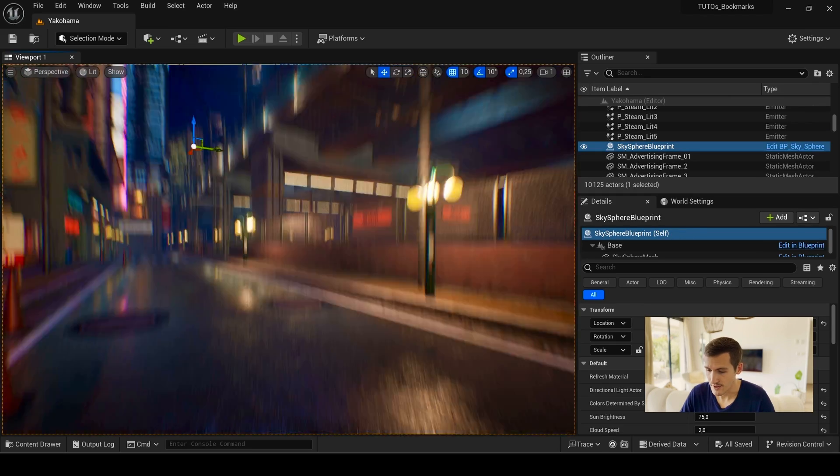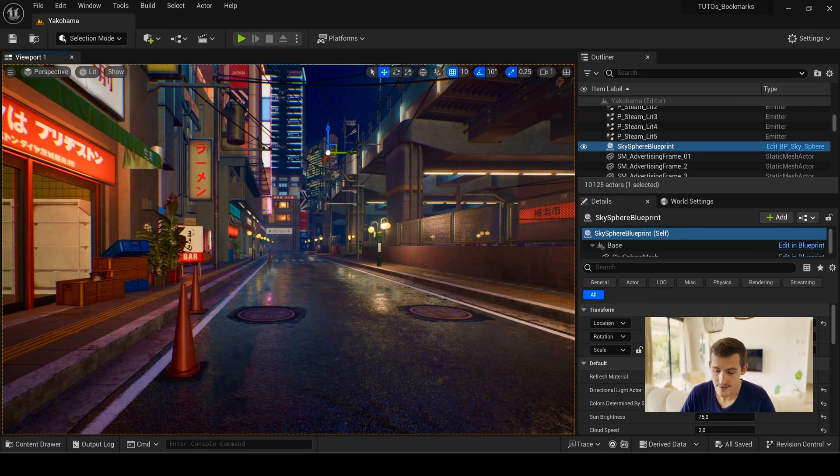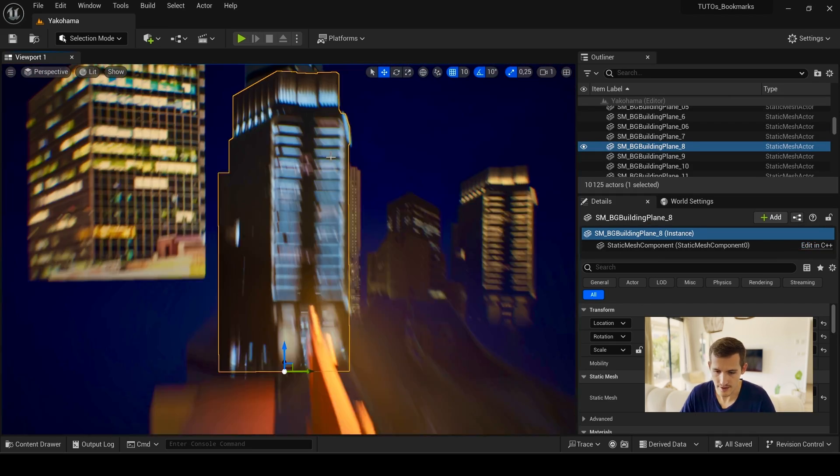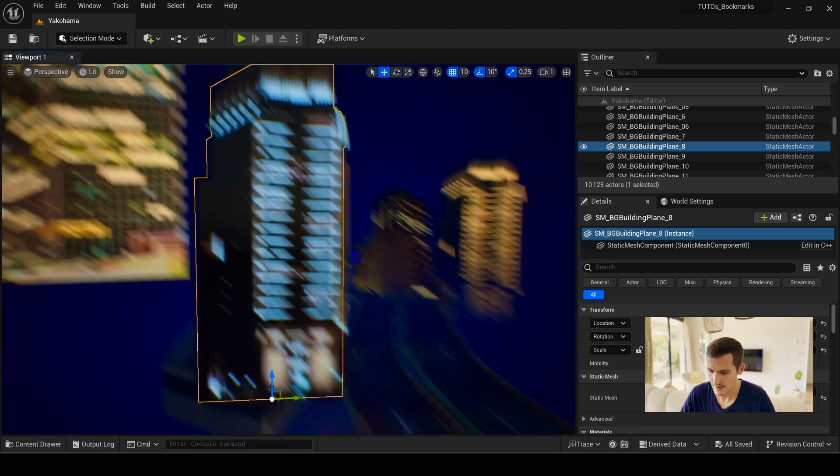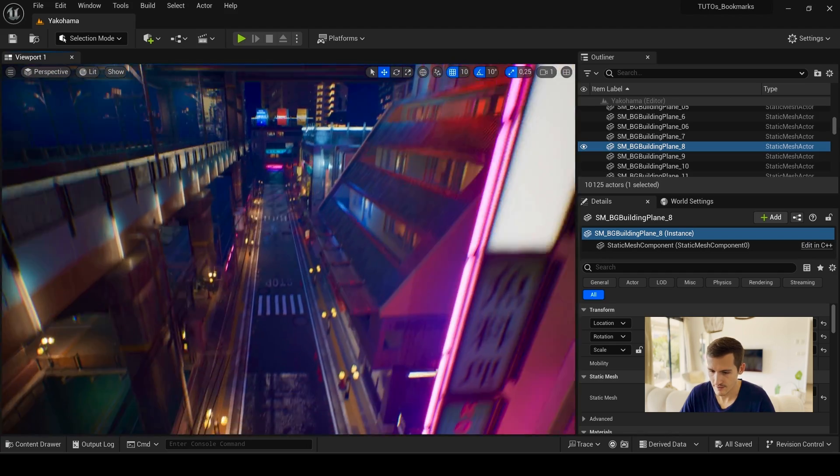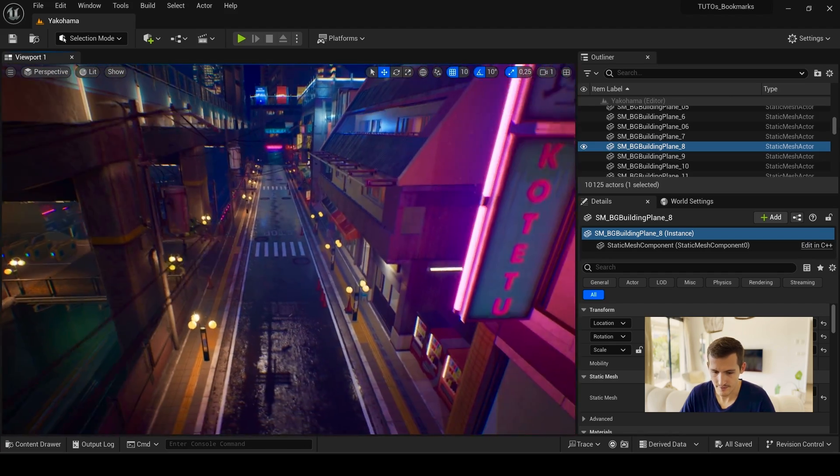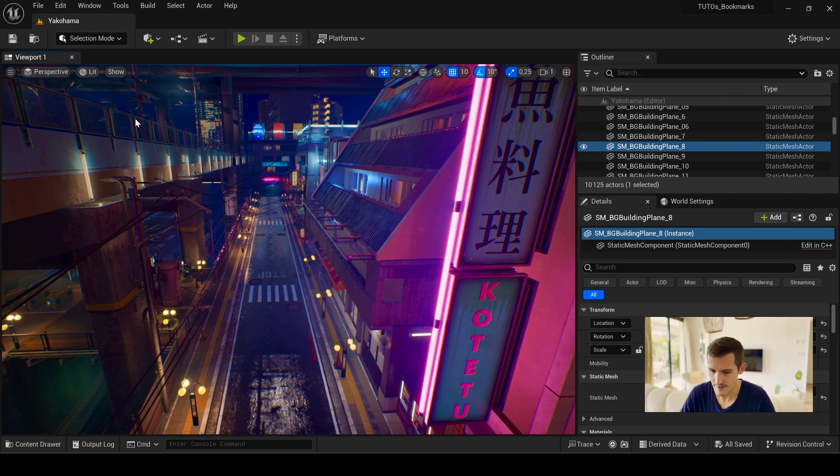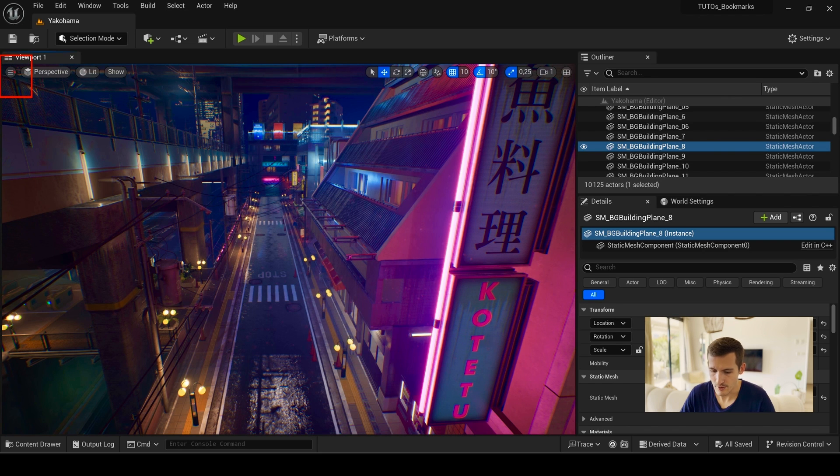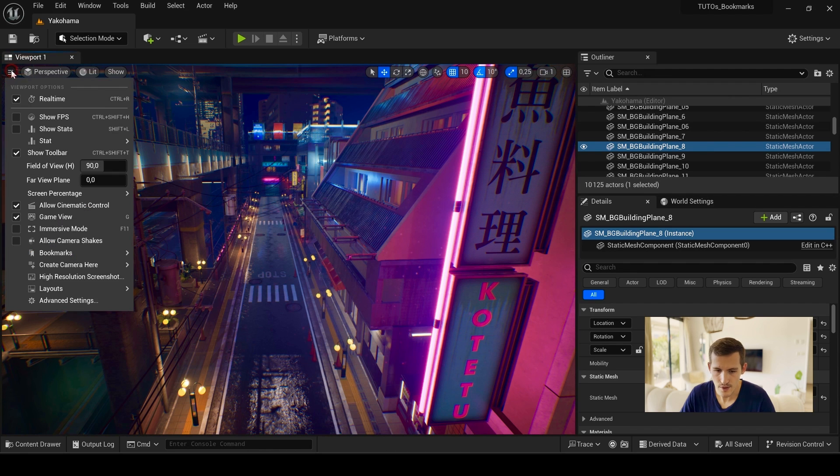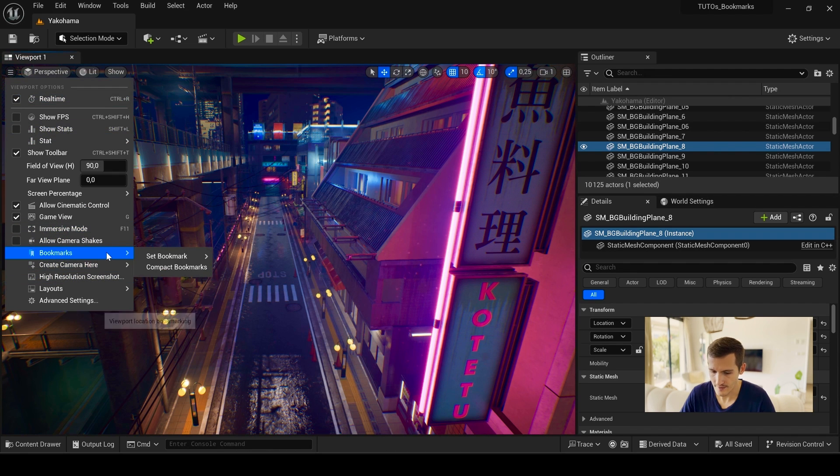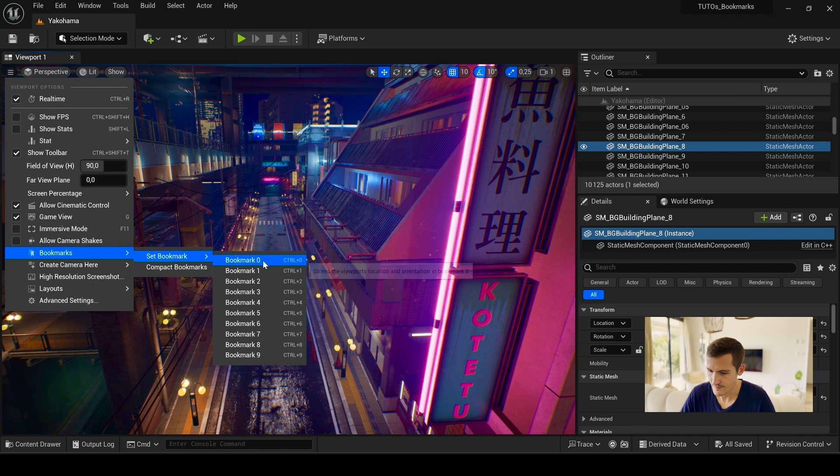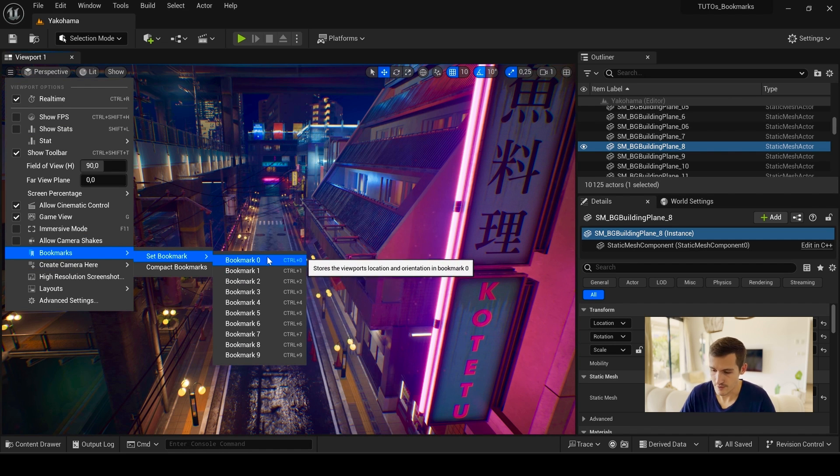To create bookmarks, you first need to set a point of view that you want to save. Let's say here for example. Then you just need to go to your viewport options in the top left corner with the three horizontal lines. Look for bookmarks, set bookmarks and choose the first one.